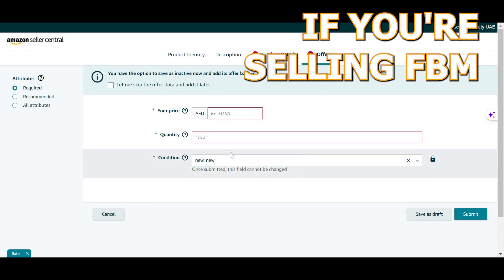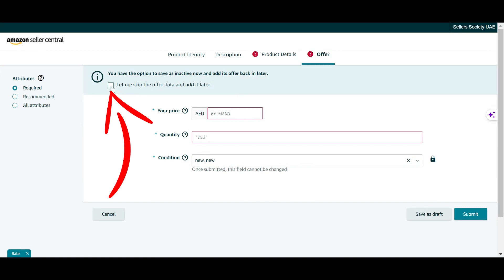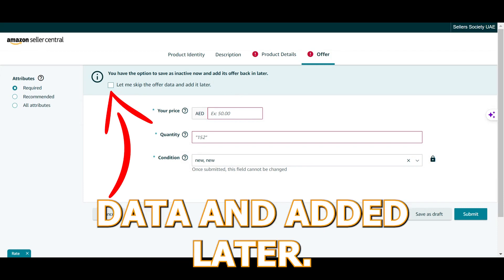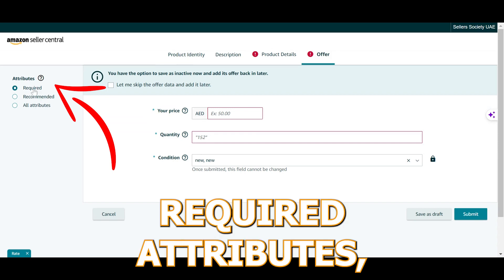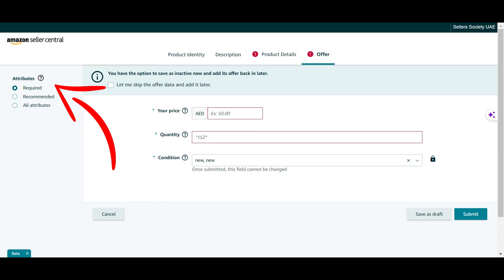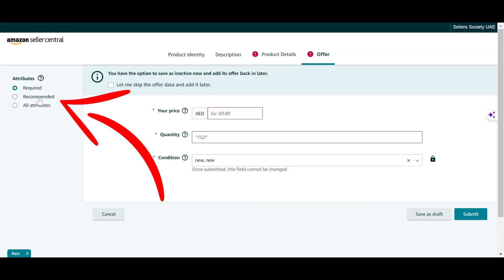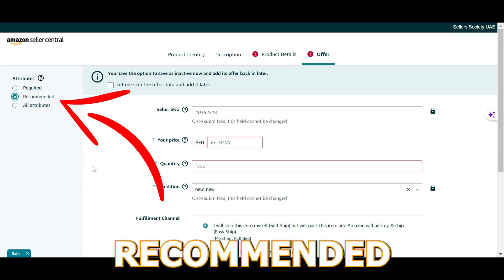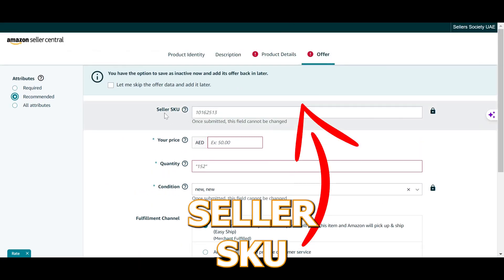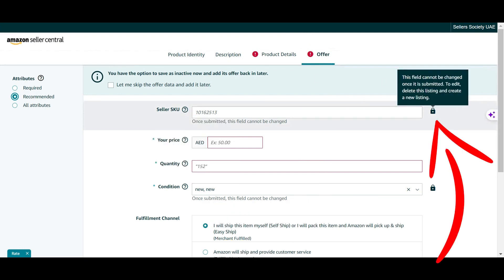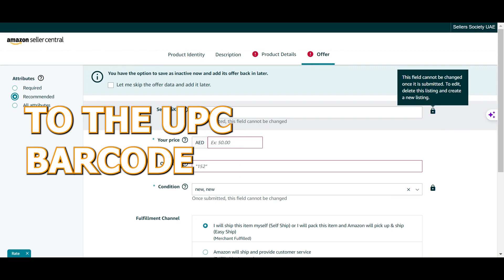If you have this information and you're selling FBM in the beginning, you can add it, or you can click 'let me skip the offer data and add it later.' Under the required attributes, there's no mention of the seller SKU; however, it is actually very important that you add it. Click on 'recommended' and as you can see, under the offer section, the seller SKU appears — and again it has the lock icon next to it, similar to the barcode, meaning it cannot be changed.